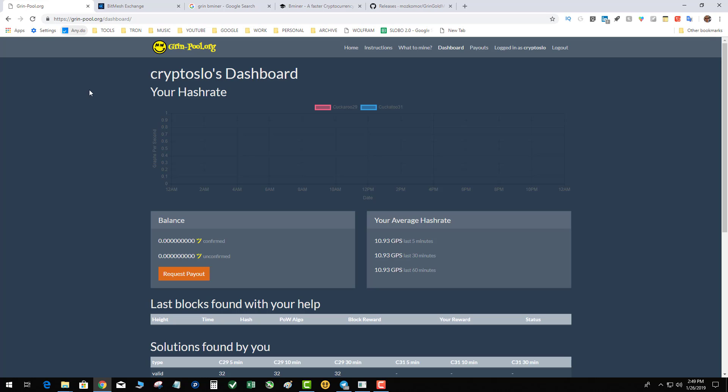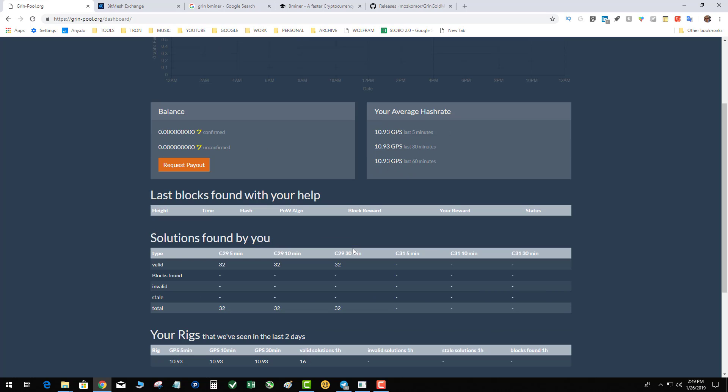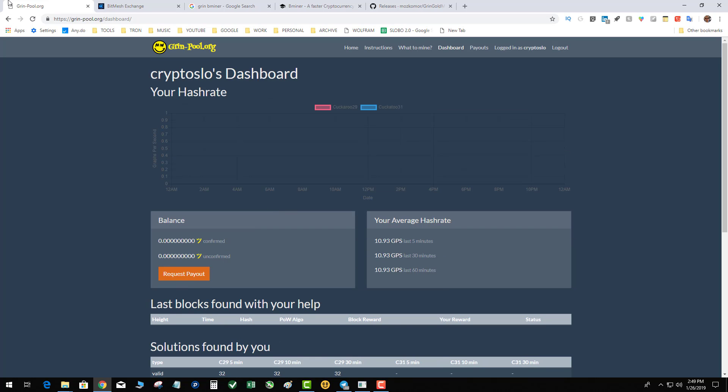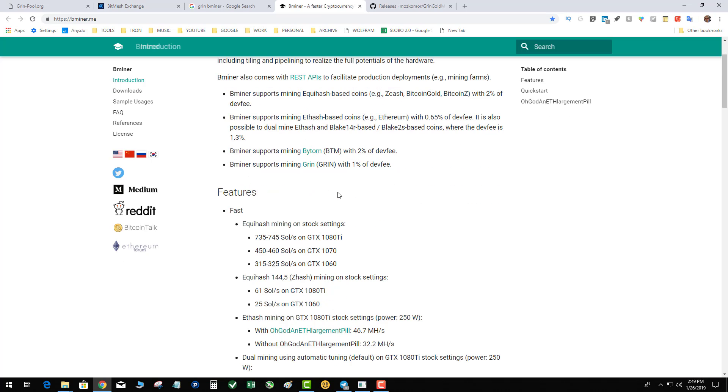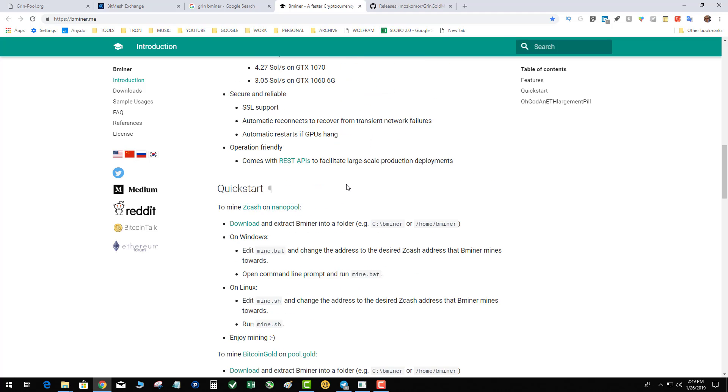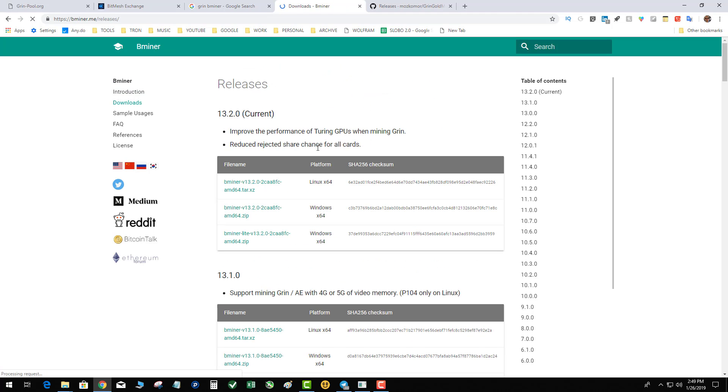I am on GrinPool.org and it's showing a pretty accurate hash rate. 10.93 versus my thing. And I downloaded the B Miner. There's two versions, a light version and a regular version. I'll leave a link to the 13.2 current.